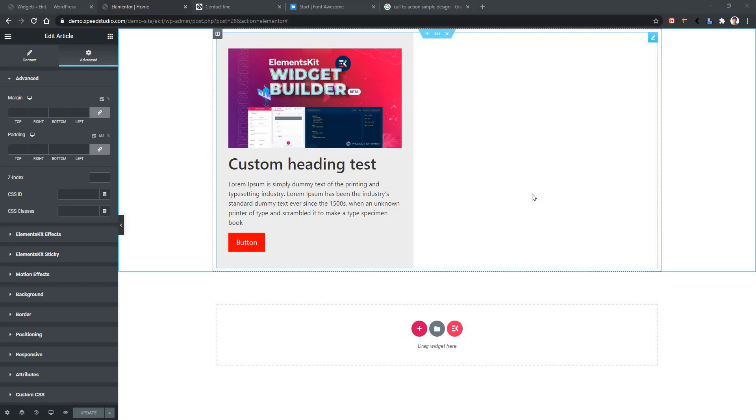Welcome to WP Mate. In this video, we'll learn about icon control of Elementor Widget Builder. To show you how icon control works, I'll use one of our existing widgets named Article. We'll apply an icon to this button. Let's see the settings of the icon and how to use it.